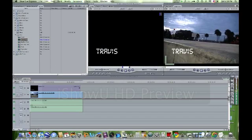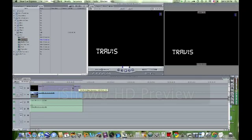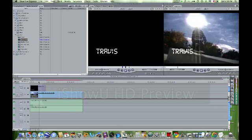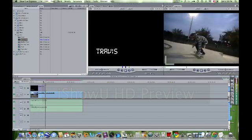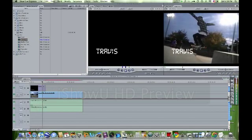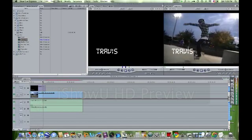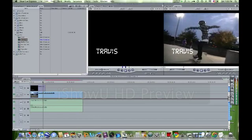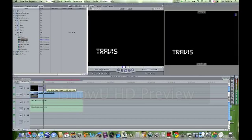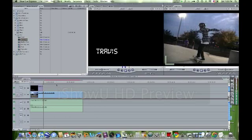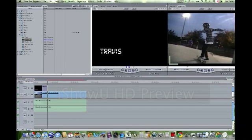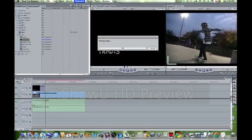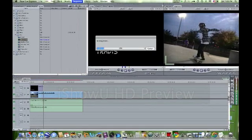And you can make this as short or long as you want. I want it to stop right when he lands the 180, so I'll bring it back to my marker right here, and then I have to render it again.